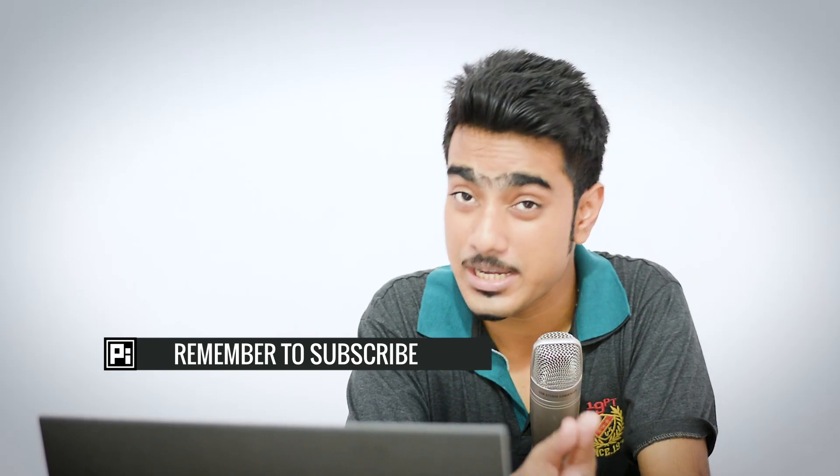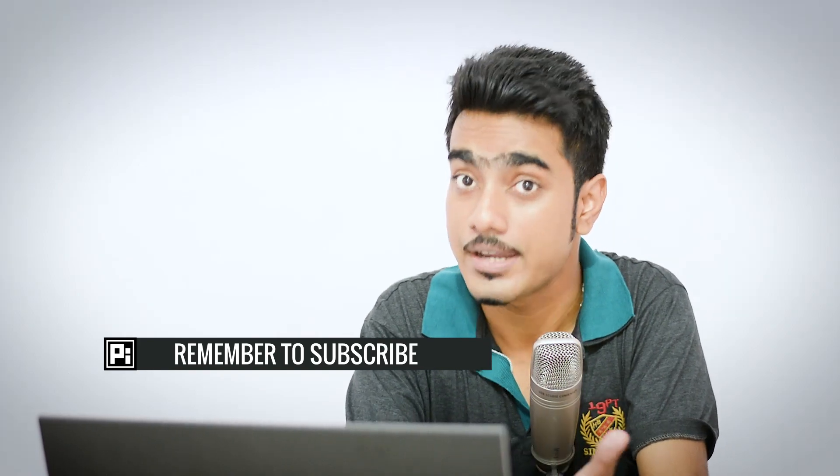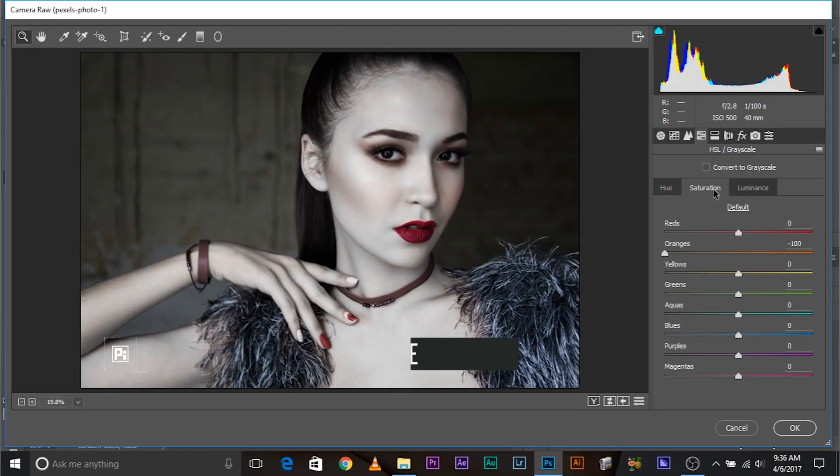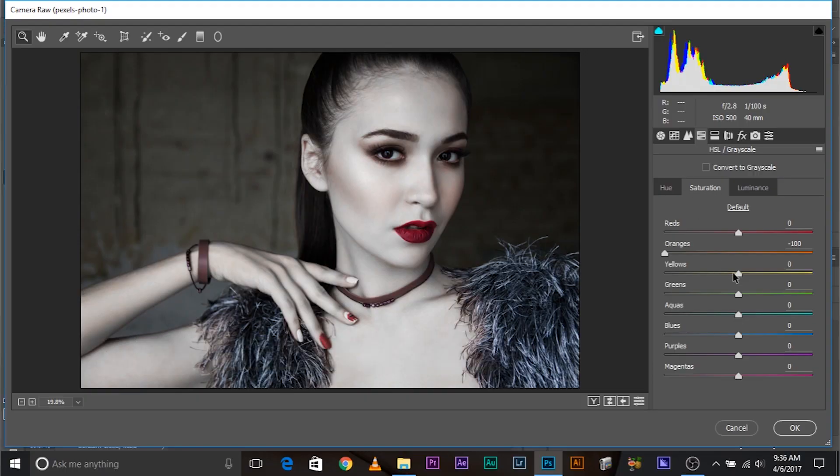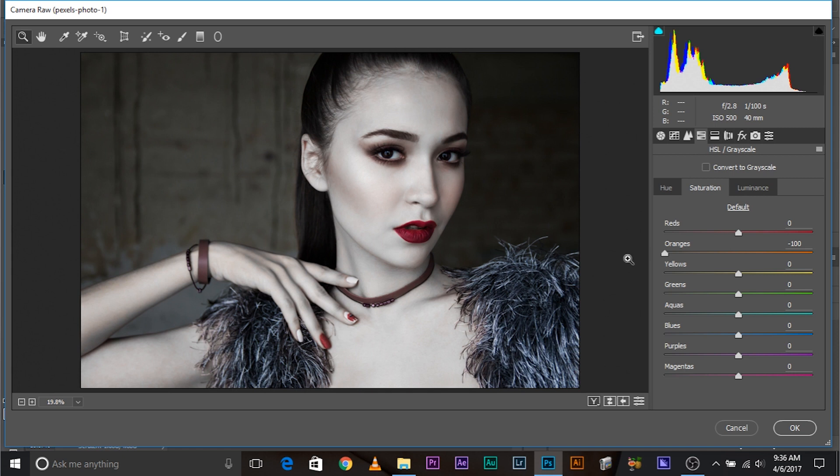Now, here's the thing, guys. Sometimes, the skin color of your image might be different from mine. So, in that case, you might have to decrease the yellows. Sometimes, you might have to decrease the reds just a little bit depending upon your image. In this case, oranges did just fine. Now, once you're satisfied with it, click OK.